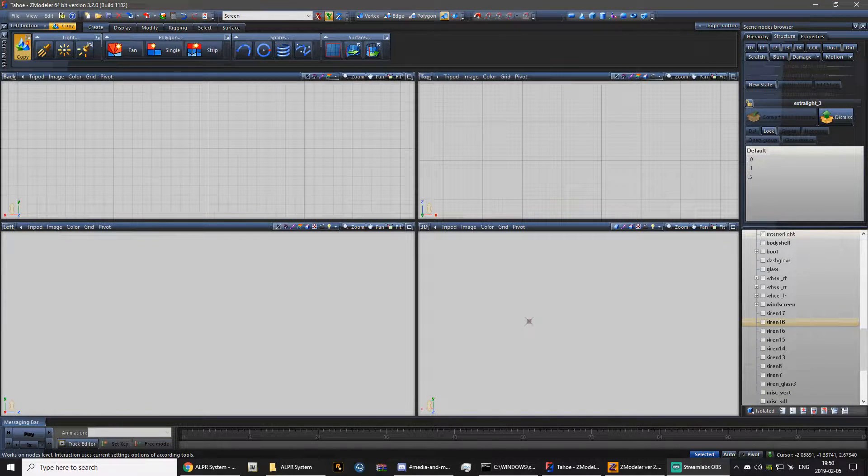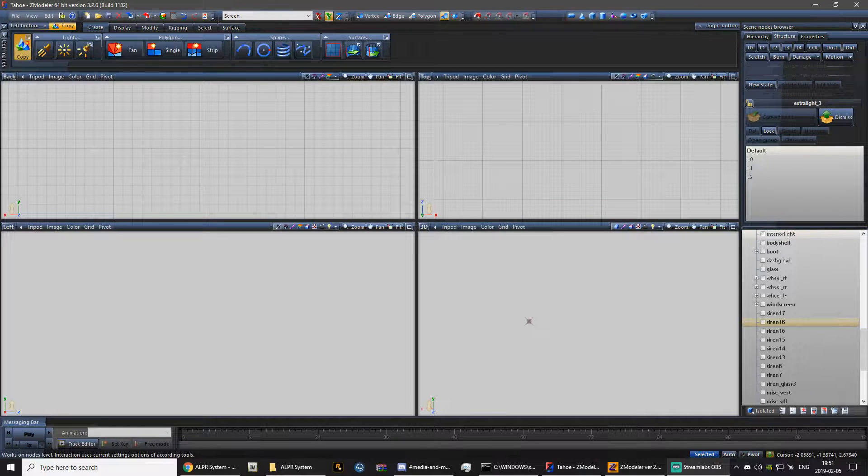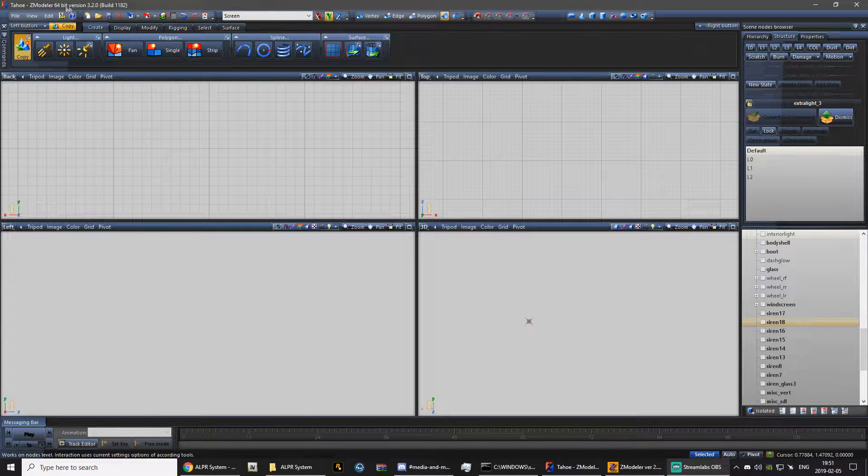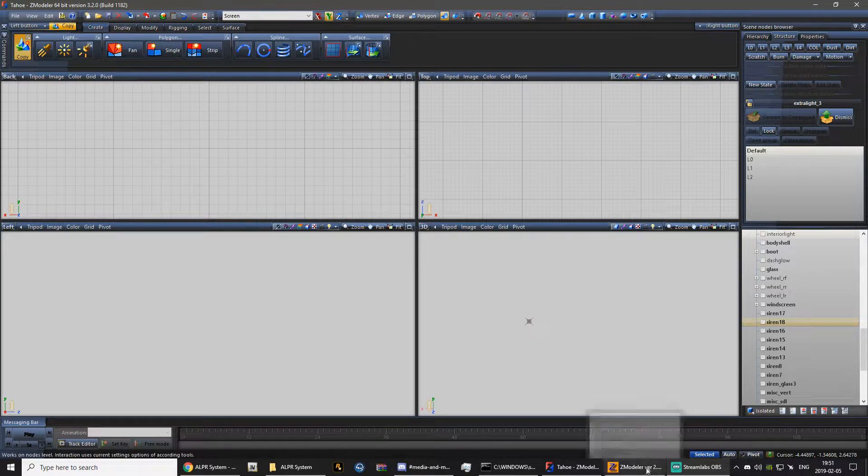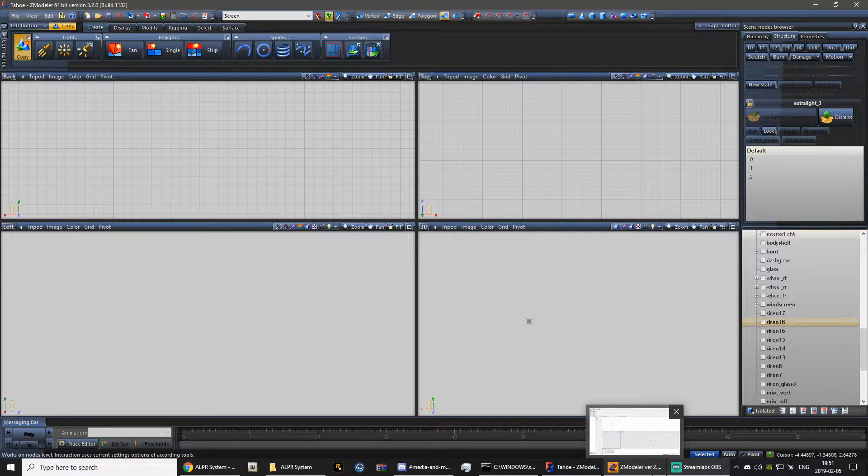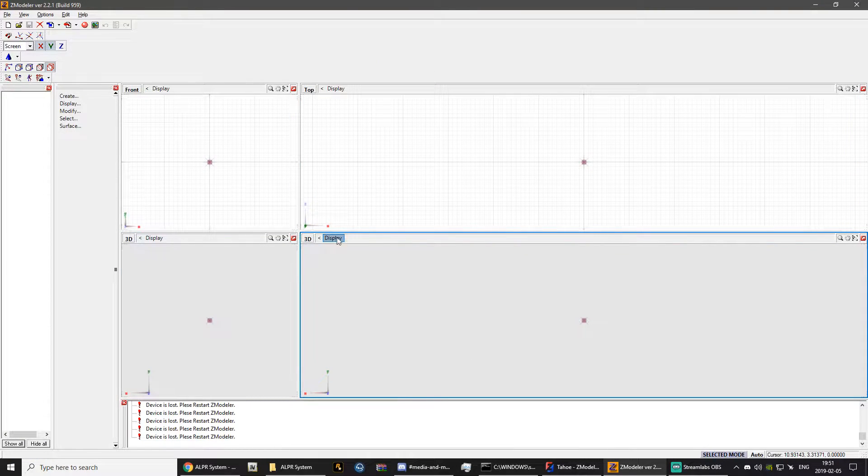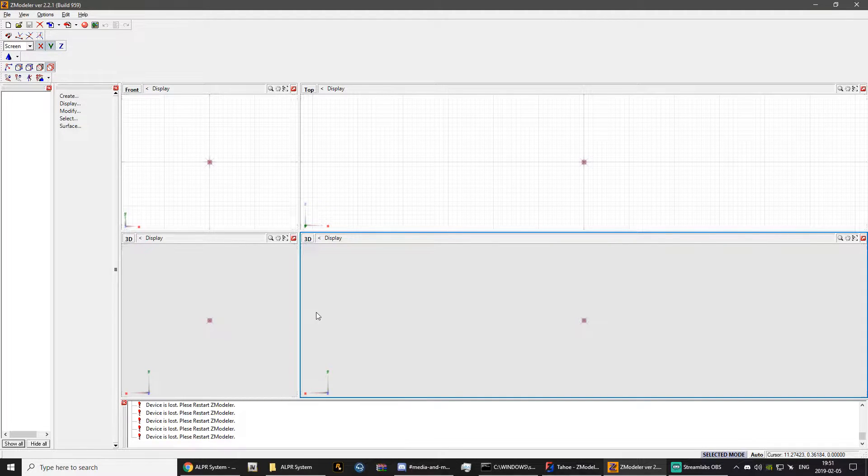So in order to actually get this to work, you will need Zmodeler 3, a paid for version, and you also need Zmodeler 2 if it is a GTA 4 file, which is what I'm going to be converting today.